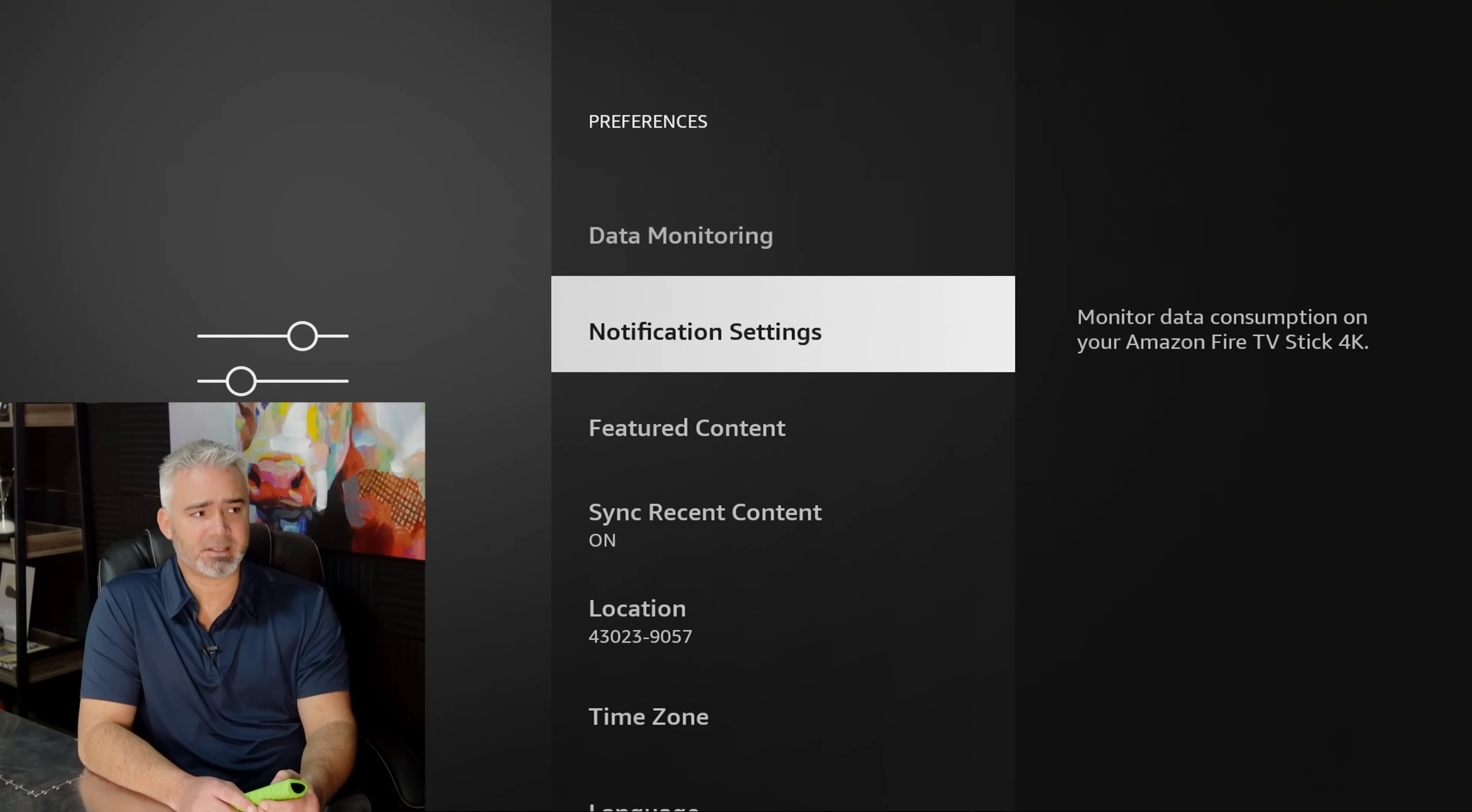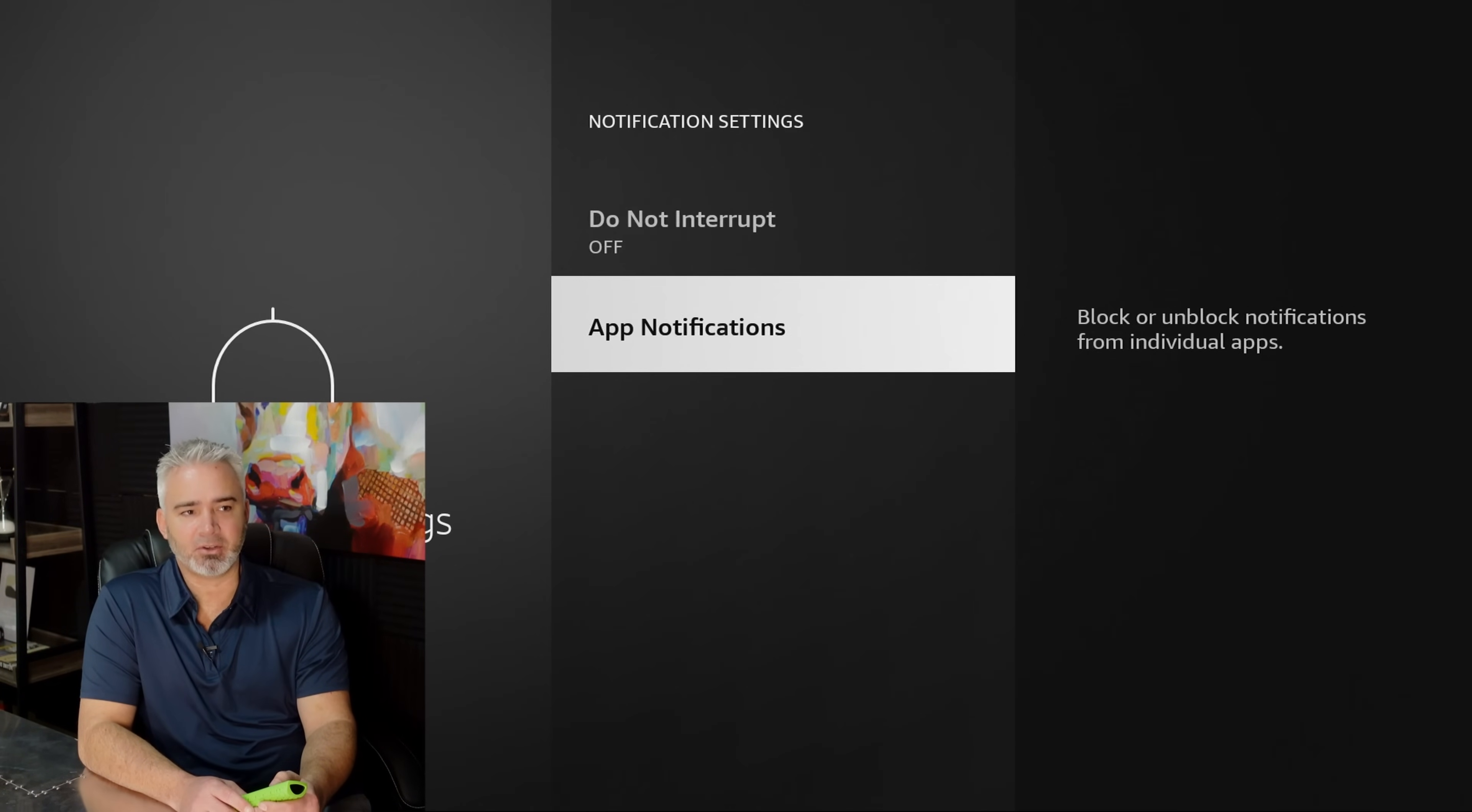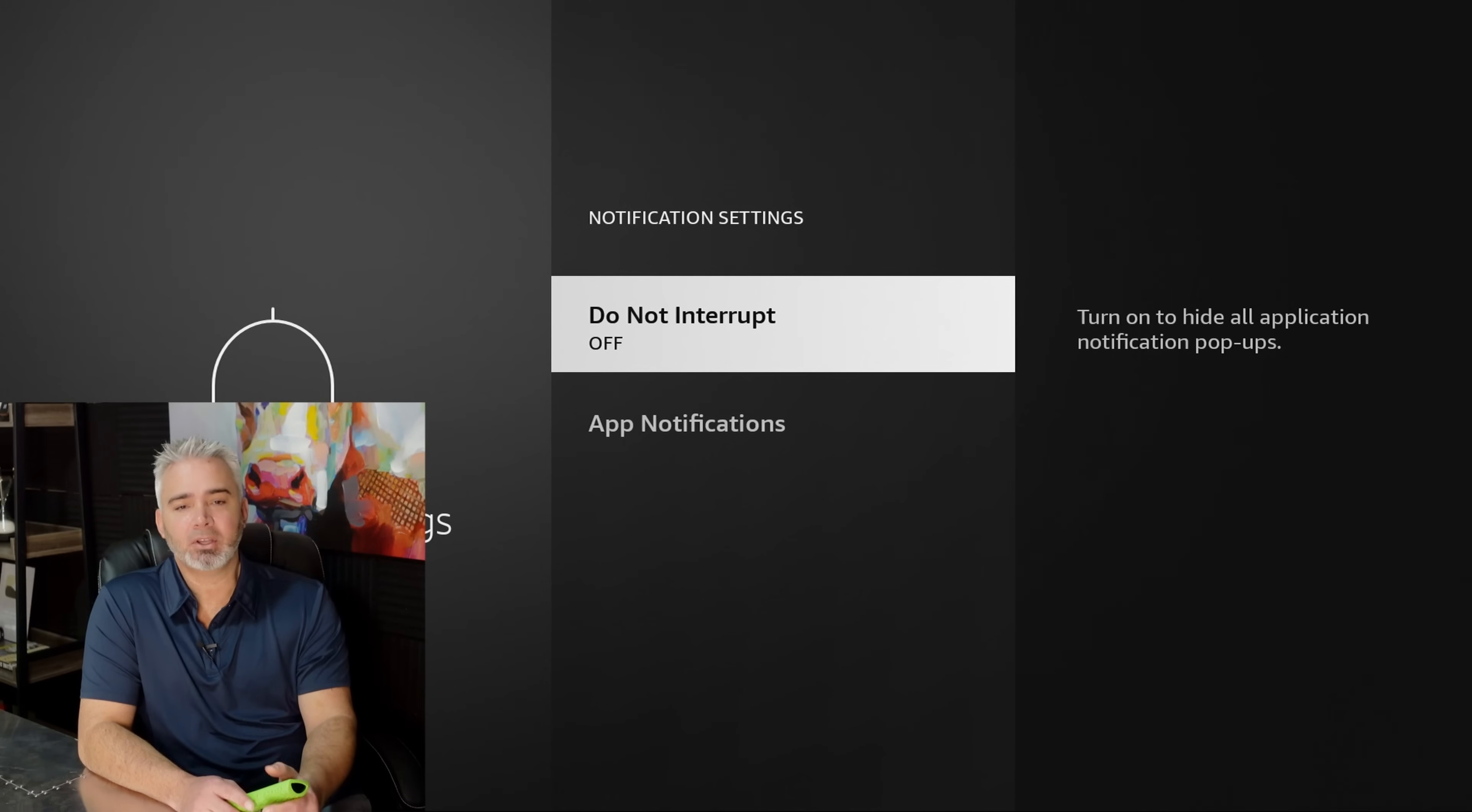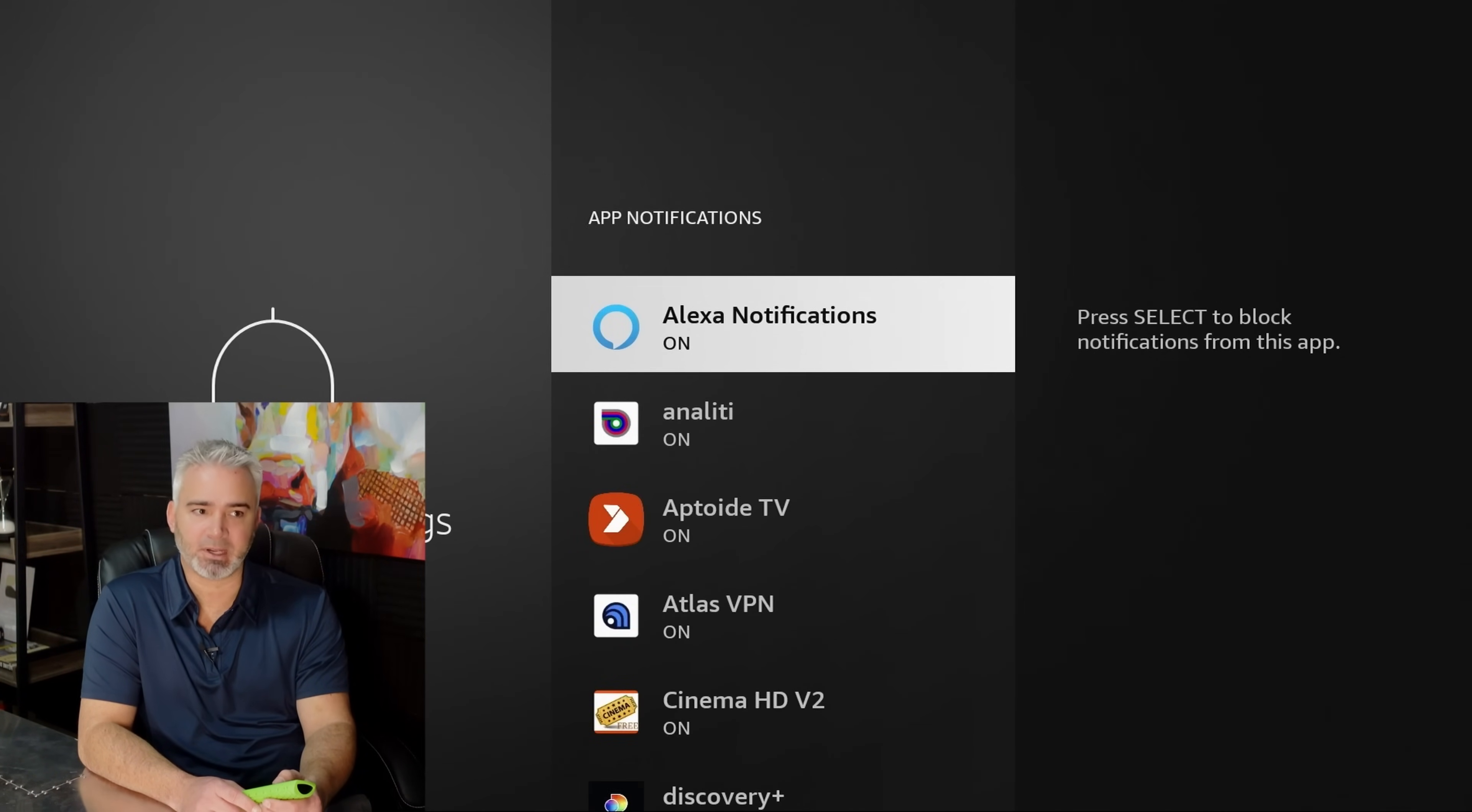Notification settings. This is pop-ups. Do I really want that? Well, you can have that in some cases. Let me talk about that. You can turn do not interrupt on, and that would just deactivate all of them. Or you can go into specific ones and turn them off.